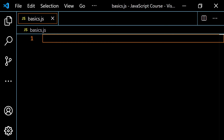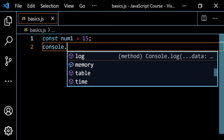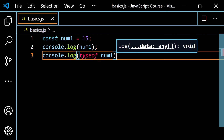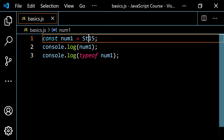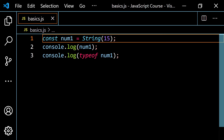Let's talk about converting a number into a string, which happens but less often than converting a string to a number. Starting with const num1 = 15, console.log(num1) and console.log(typeof num1) gives 15 and 'number'. If I come up here and type String() with a capital S, just like we used Number(), now running it gives 15 and 'string'. That's one way — String() is a built-in JavaScript function.